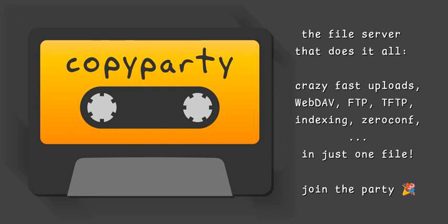Oh, for sure. It supports HTTP, WebDev, FTP, and even TFTP. You can literally choose how you want to share your files. No way. That's like having a Swiss Army knife for file sharing.